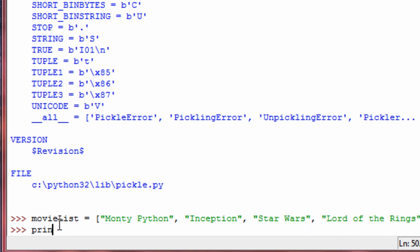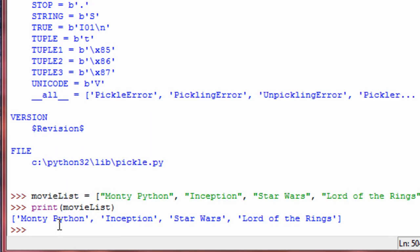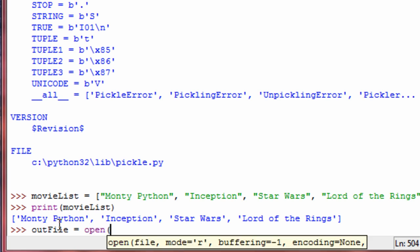So there is my movie list — you can print it out so you can see it. Now we create a file object, much like we did in the file input and output tutorials. We create an outfile, and we go open, put the file name — I'm going to call it pickle.txt. And then this is where the difference is: we open it in writing mode, but not text mode. We open it in binary mode, so we put a 'b' after the 'w', not a 't' as we did before, because Python needs it to be in binary mode to be able to pickle.